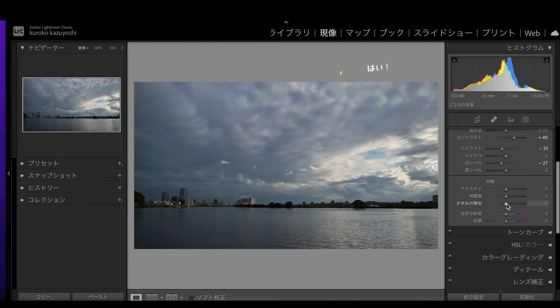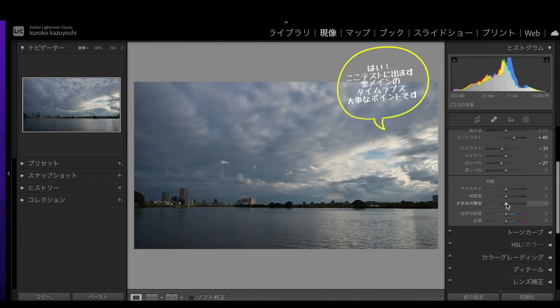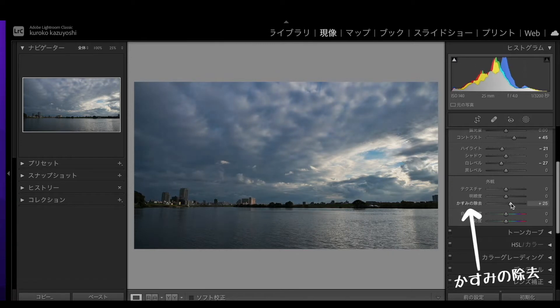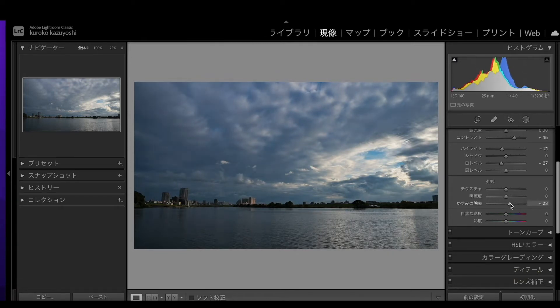雲をタイムラプス撮るときは、この霞の除去、これ結構重要なんですよ。ほら、こんな感じでプラスにすると、よりこう雲がちょっとドラマチックな、深みのある、もこっとした感じになりますね。